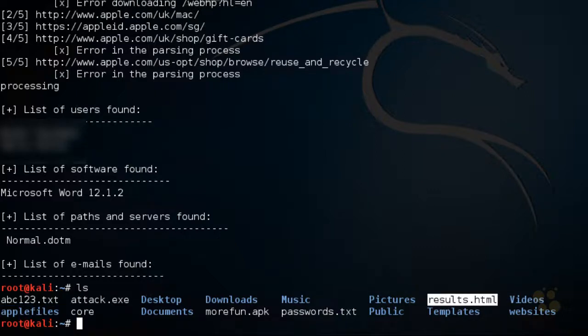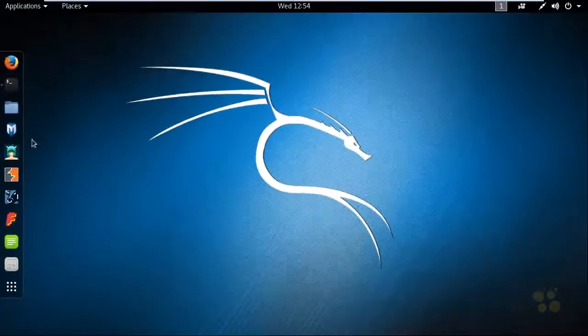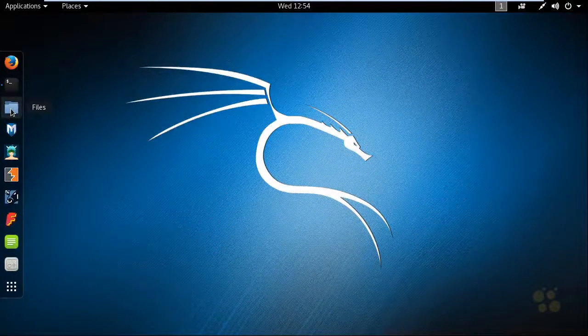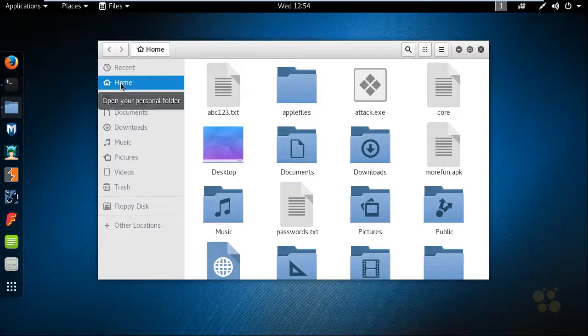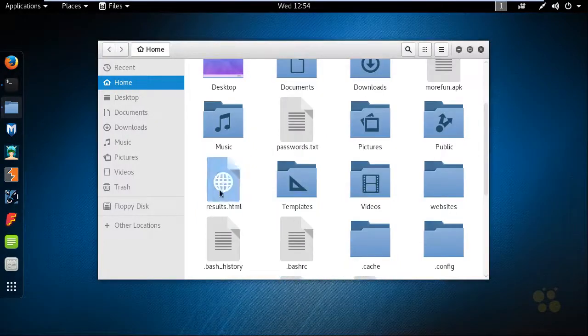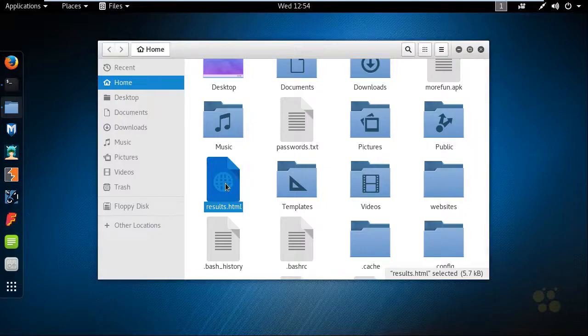So if we wanted to launch that, one way of doing that would be to go to the file system. I'll click on this file icon over here on the left. And we're in our home folder, which is the root folder where I was earlier. And there's our results.html. So we can simply double click on that to launch it.